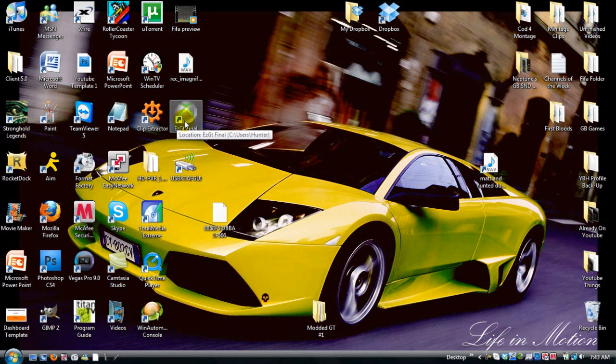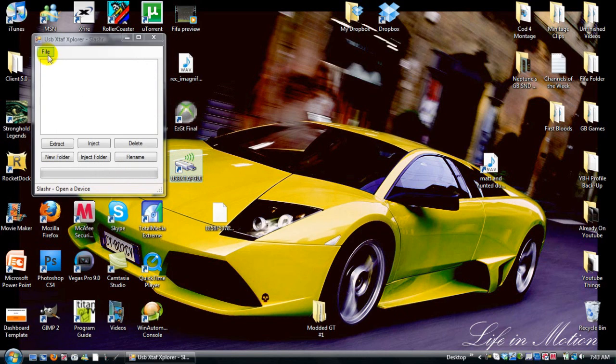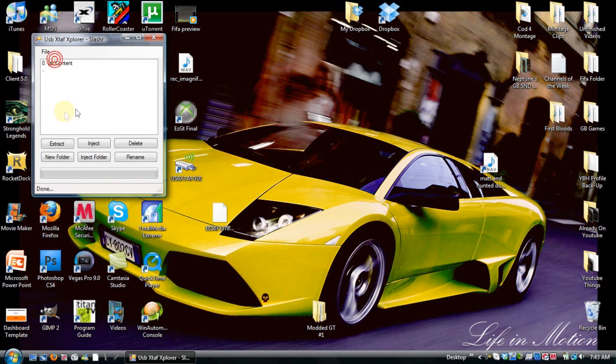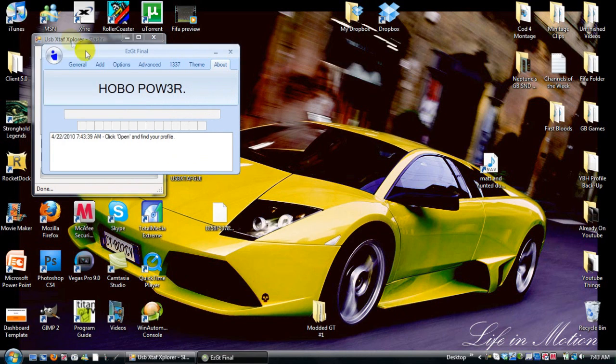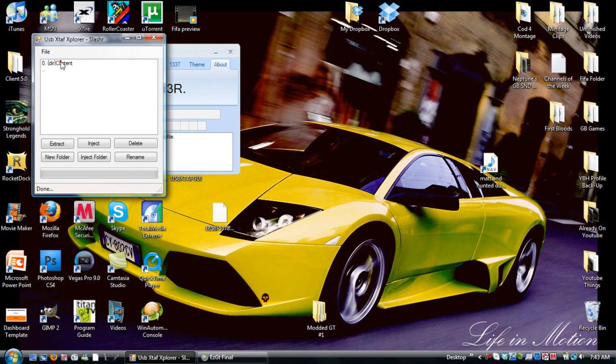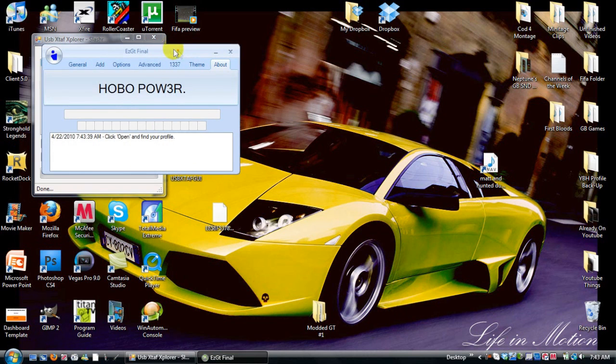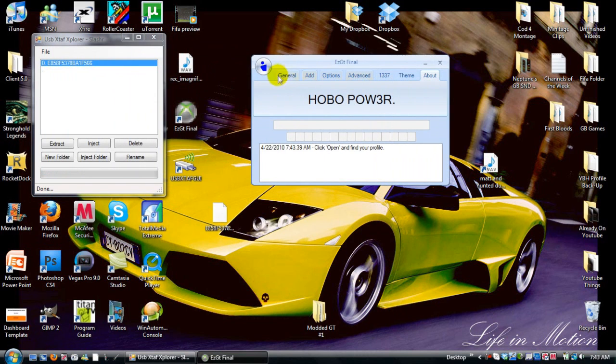So what you do is you go to now open EZGT final. Oh, you also want to keep this open by the way. So now we open EZGT final and what you want to do is click on this little guy and click open.